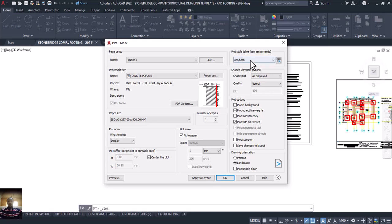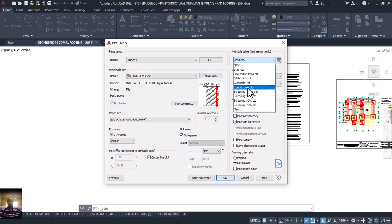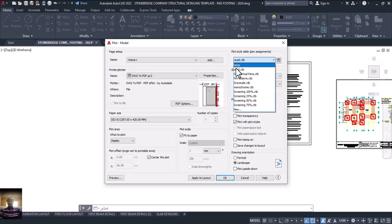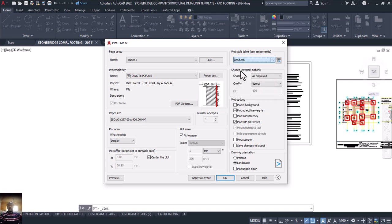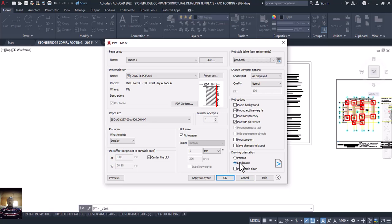Now, please note: if you put it on monochrome, it is going to come out in black and white. Since I want it in color, I will select 'acad.ctb' as the plot style instead of monochrome. Once I've selected that, the drawing will come out in color.